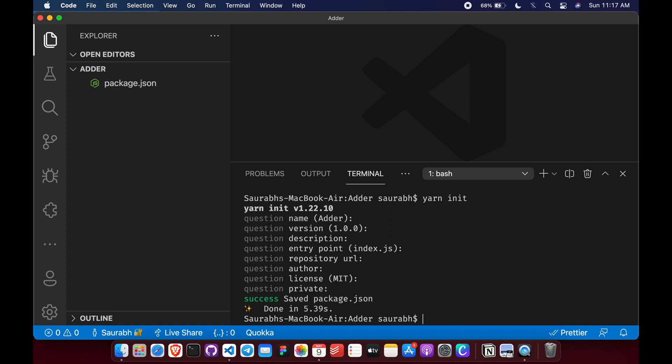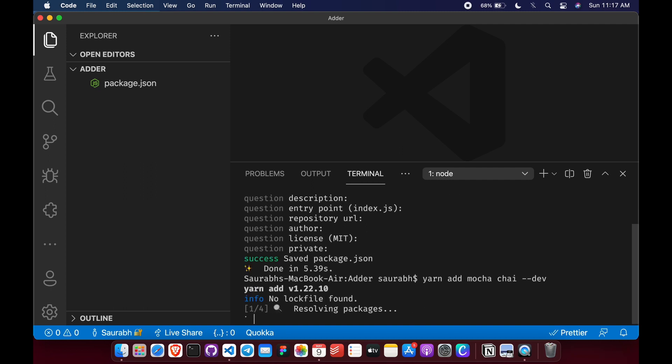So once we have initialized, we will be doing this with chai and mocha testing libraries. I assume that you are somewhat familiar with them. Even if not, don't worry, they will be pretty easy to learn. So let's first install them as a dev dependency. Add mocha and chai as dev dependency.